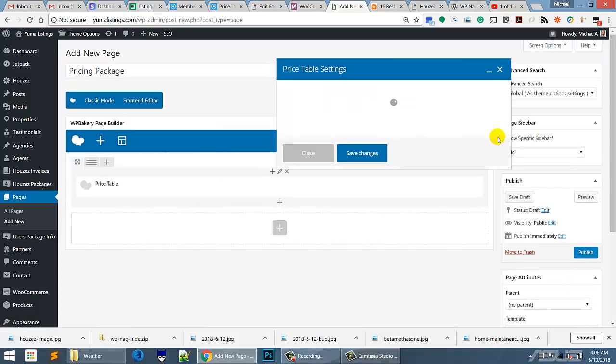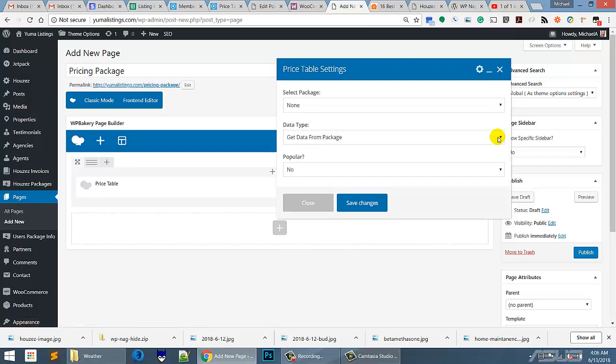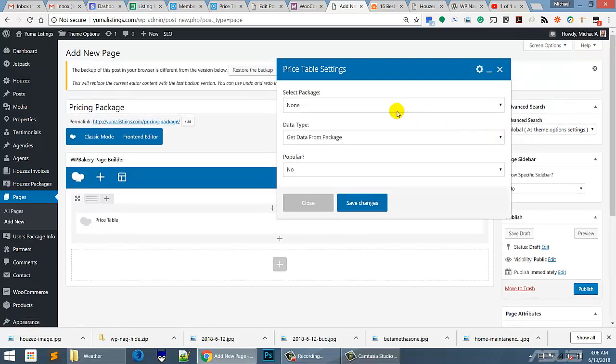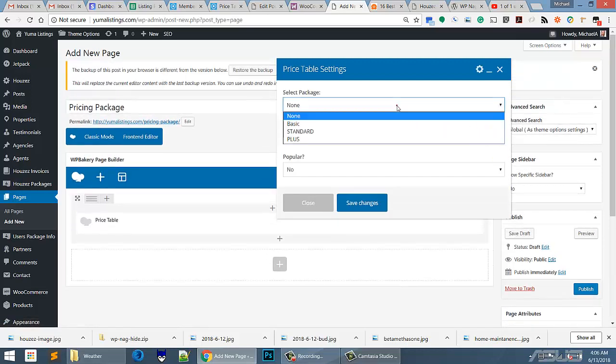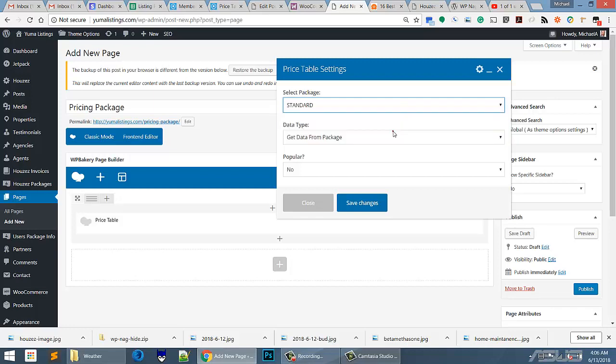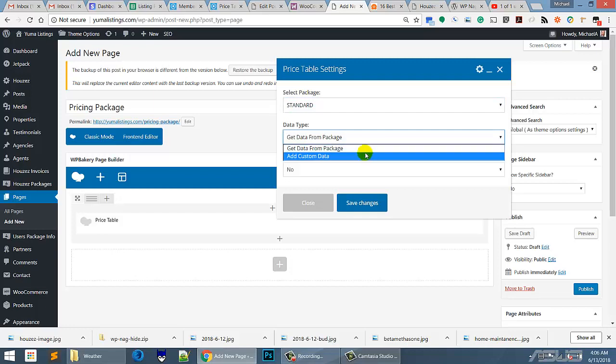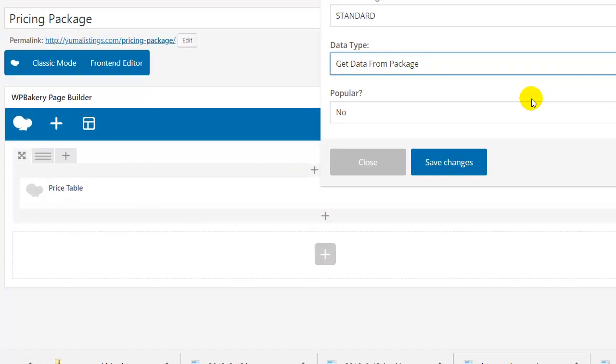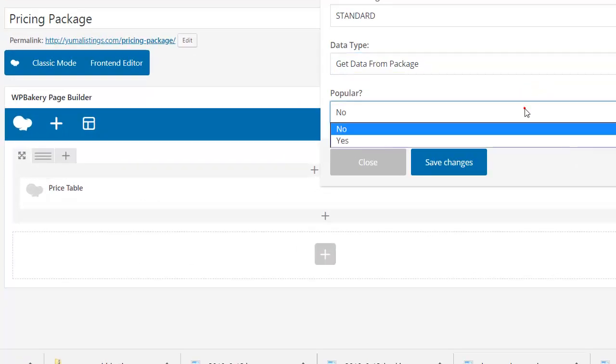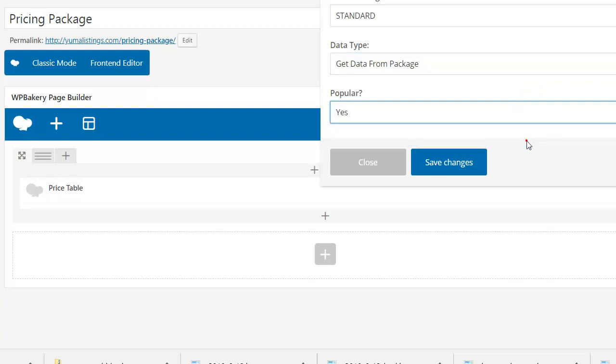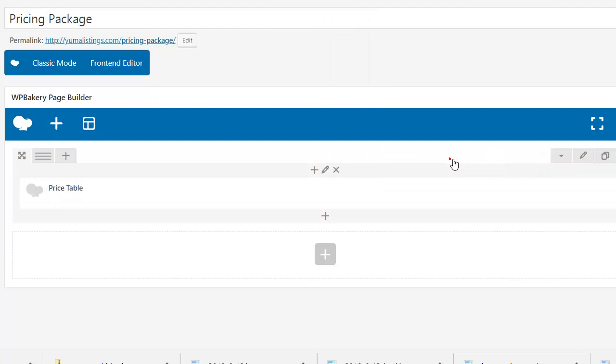Now it's going to ask us basically what packages do we want to show. So we're going to show the standard. We're going to get the data from the packages. That's the easiest way to go because you could add custom data, but we're not there yet. We're learning the basics right now. Is this popular? Well, the standard package probably is going to be the popular package, so we're just going to take that as the standard. Okay, and we're going to say yes.